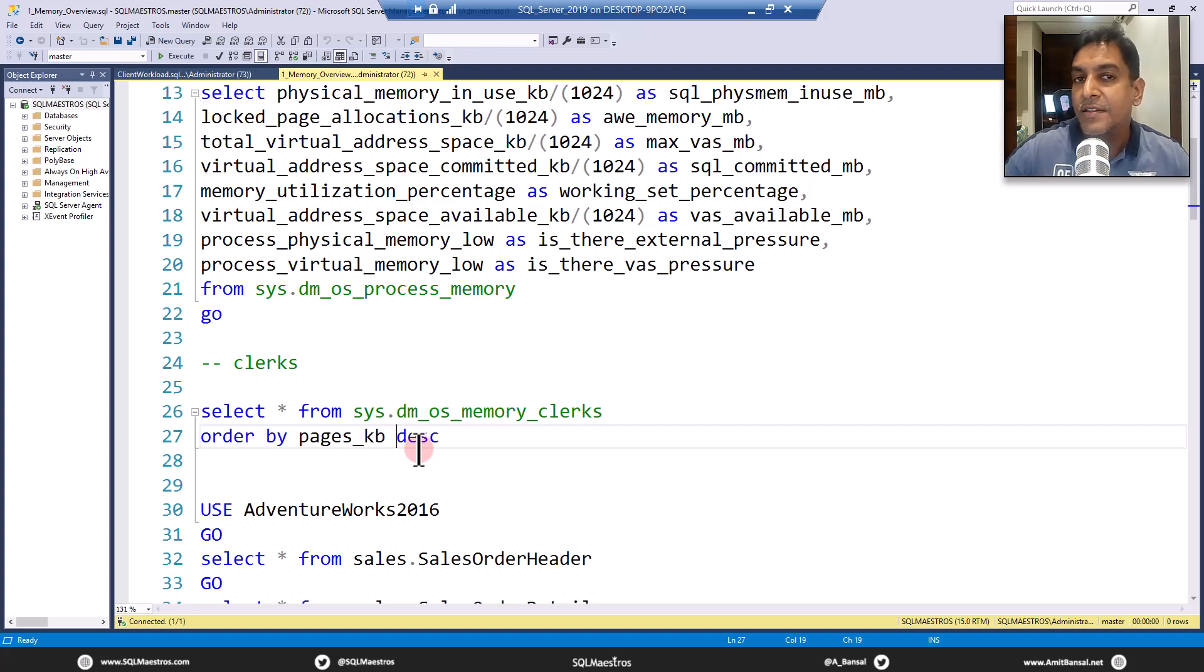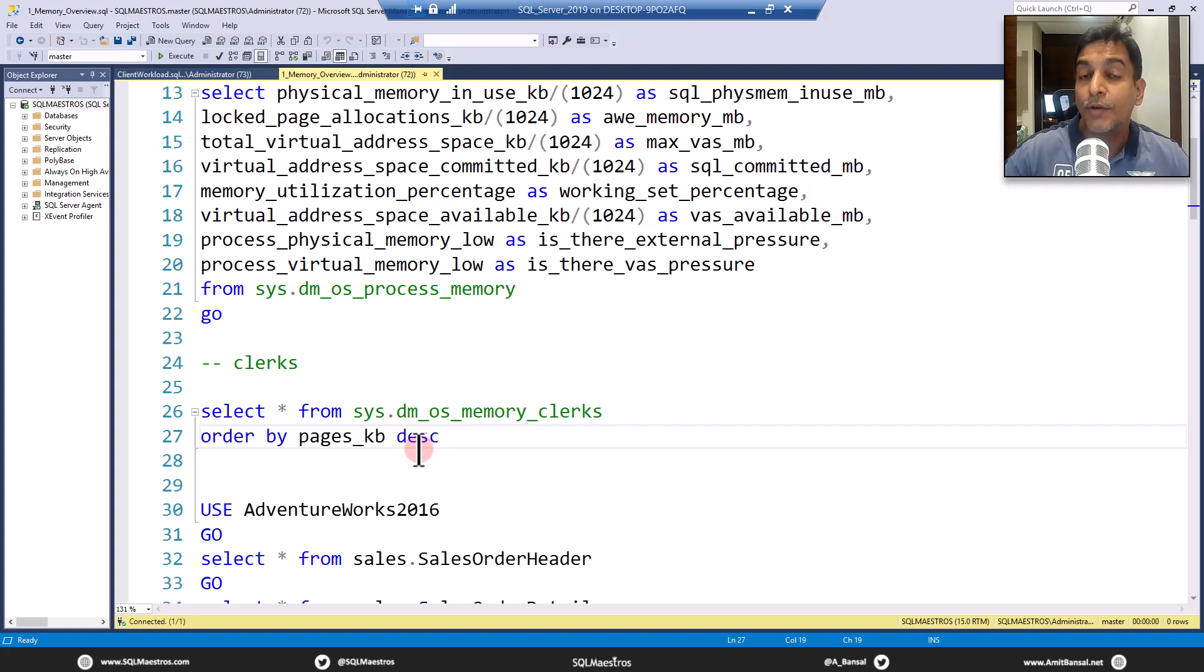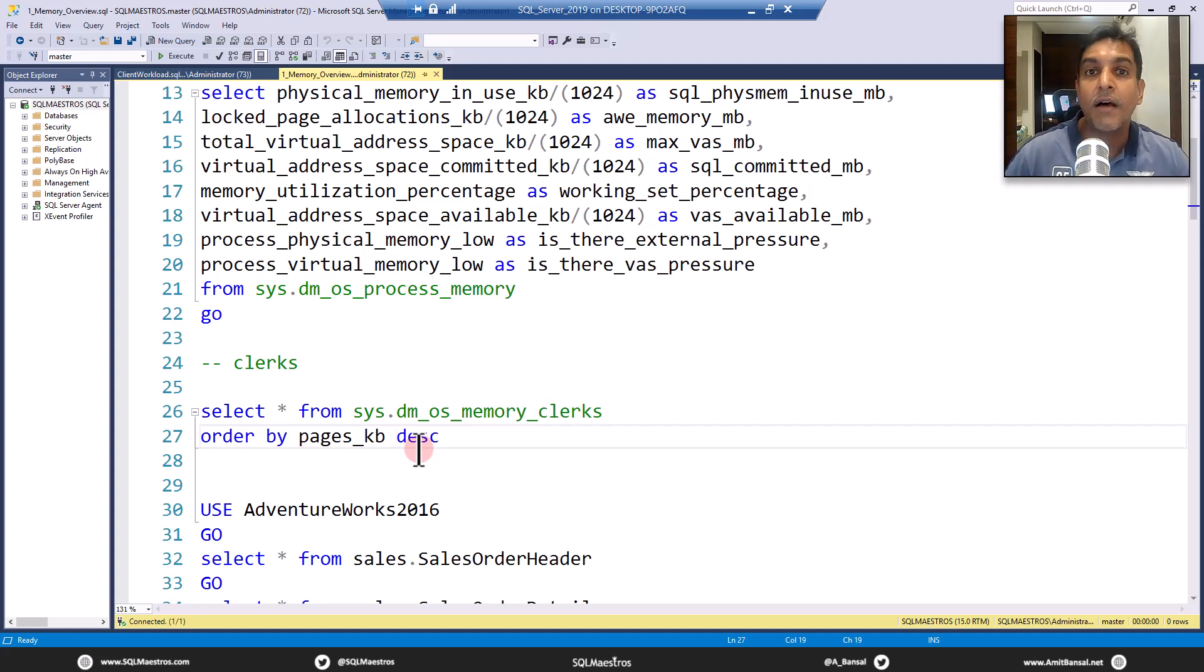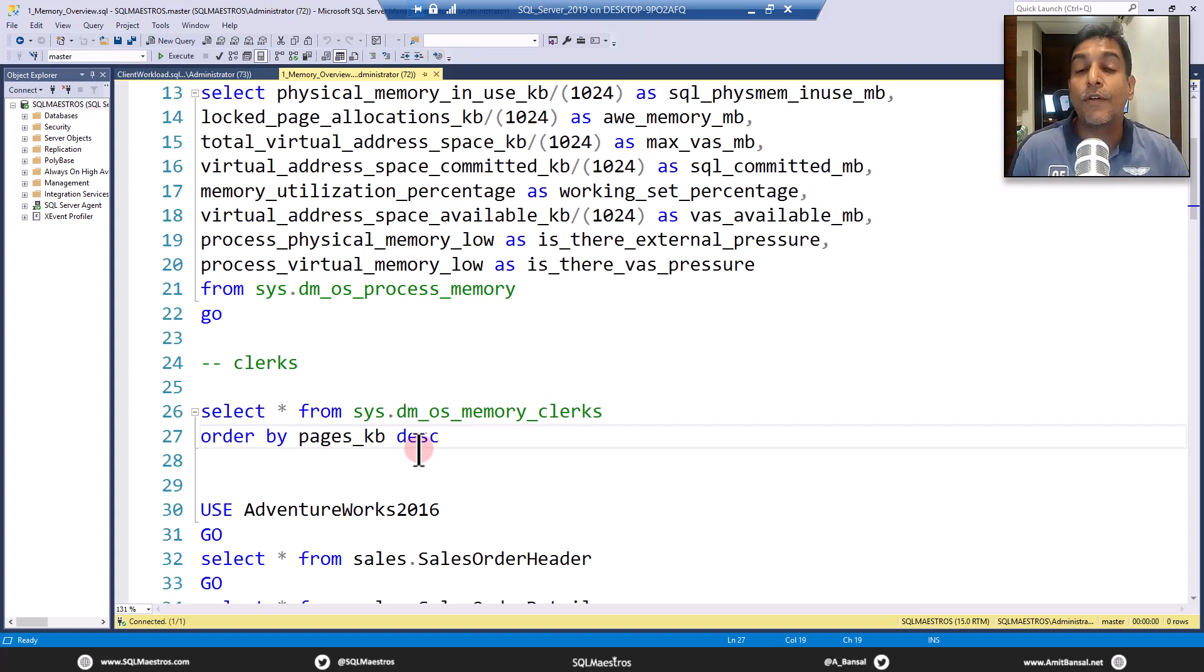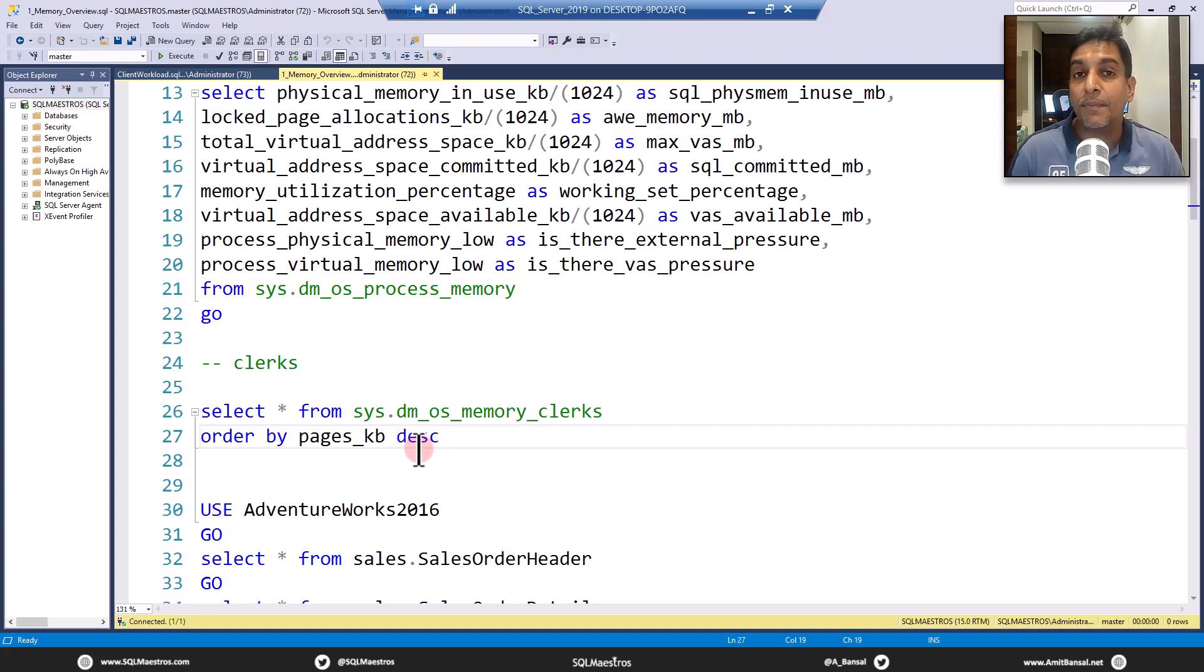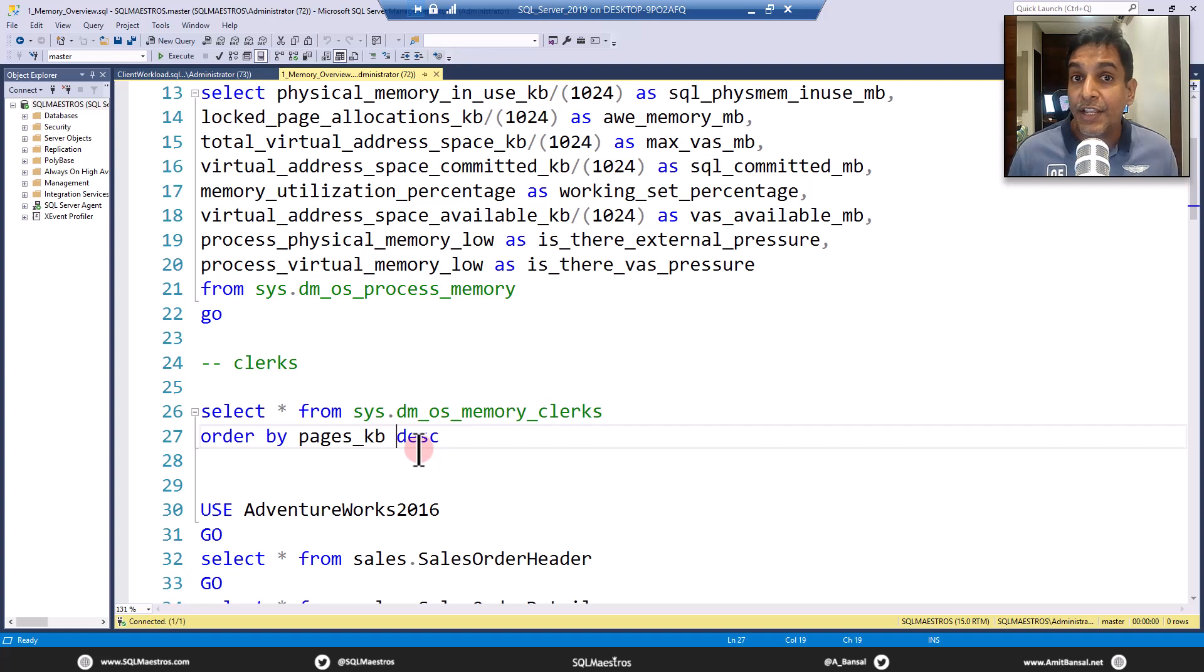Now, a very simplified answer to that is, in SQL Server, inside SQL Server, there are components that ask for memory. For example, one of the biggest component is the buffer pool, then you have the plan cache, then you have the locking engine, then you have the query execution engine.